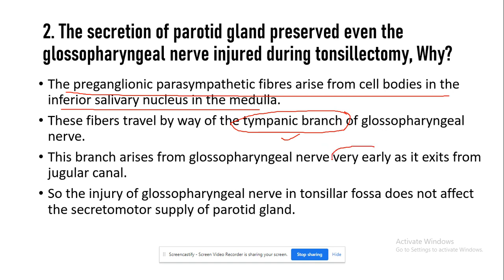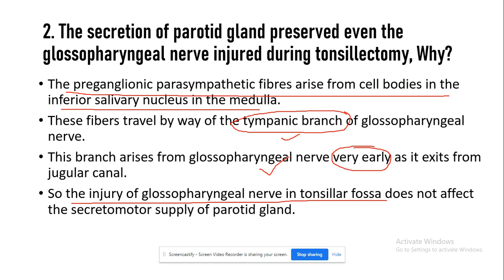The tympanic branch arises very early from the glossopharyngeal nerve. That's why, when the glossopharyngeal nerve is injured in the tonsillar fossa, the branch has already arisen — so the secretomotor supply of the parotid gland is spared and the secretions of the parotid gland are preserved.